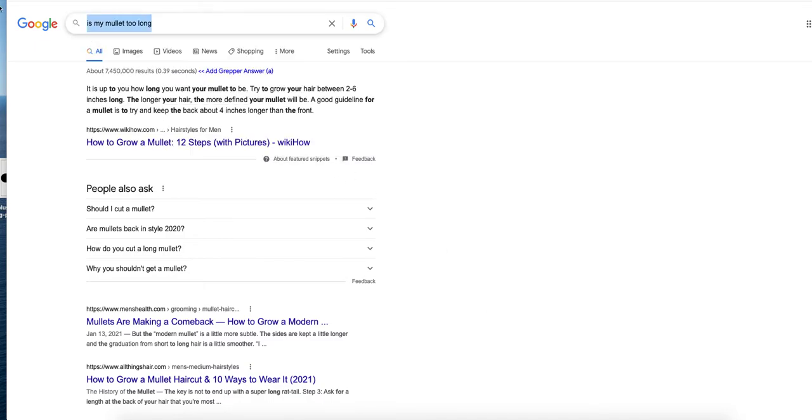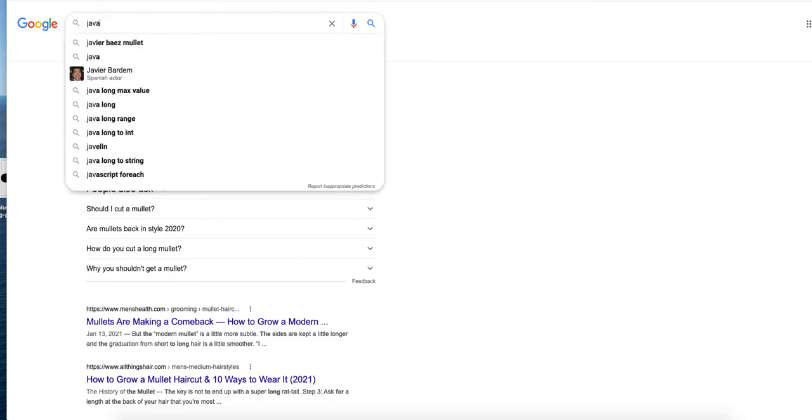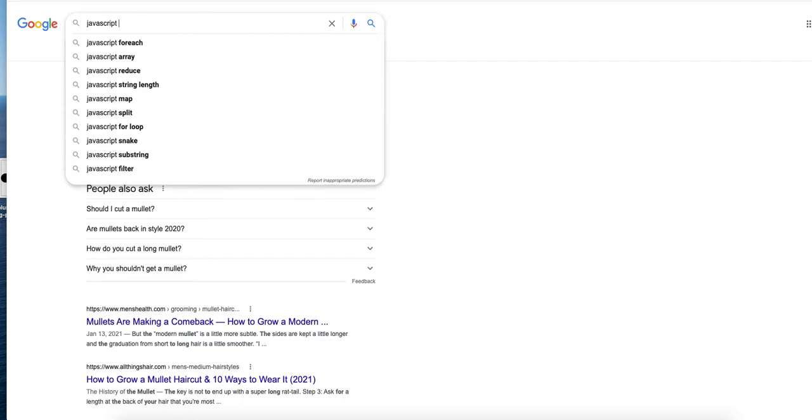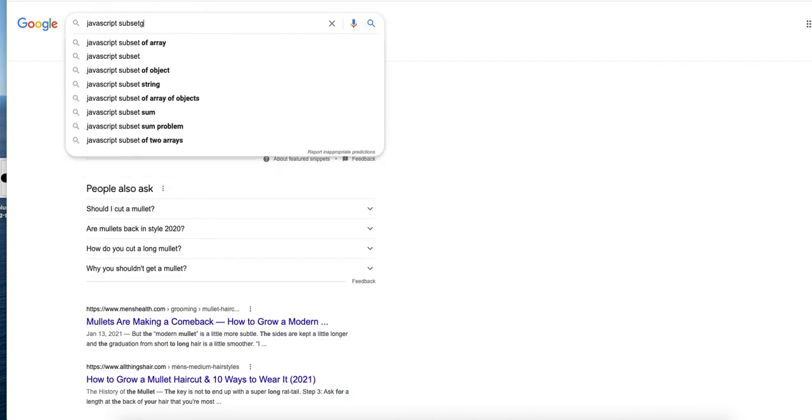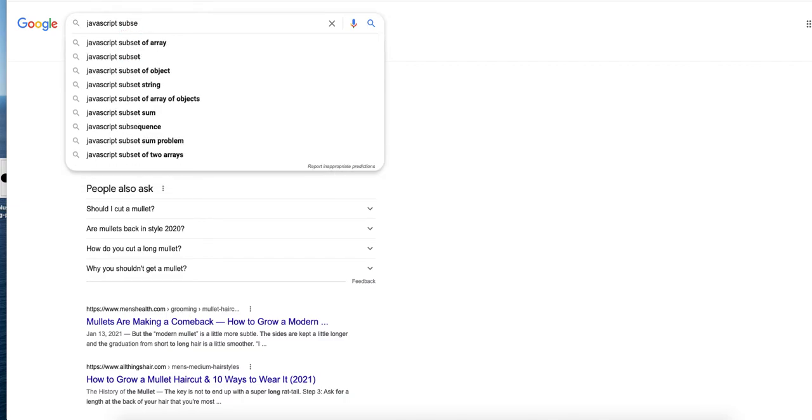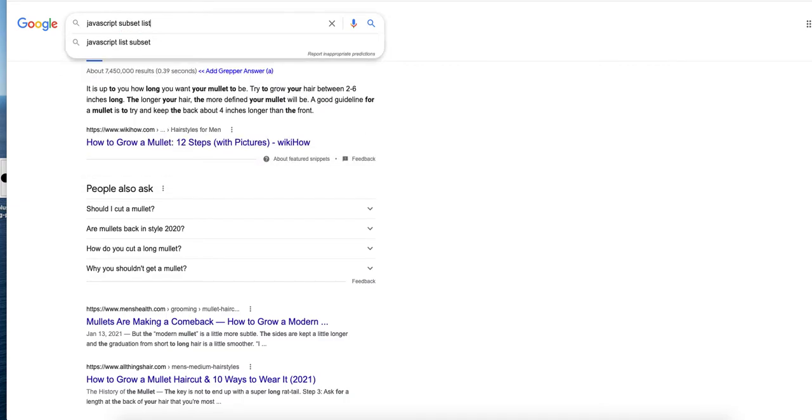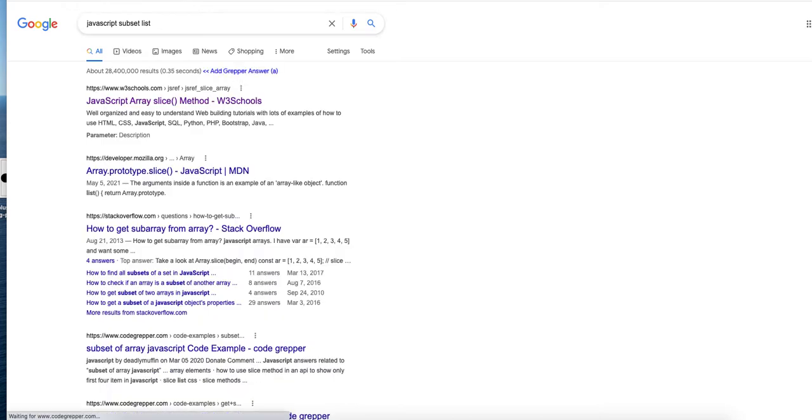I want to quickly show off a Grepper feature called Grepper Expanded Search. So let's say you're searching something like javascript subset of a list and no Grepper answers are showing up for you, but let's say you know that you've put in an answer before.